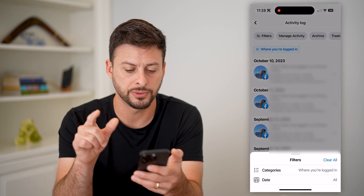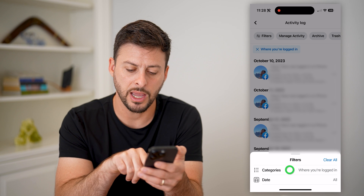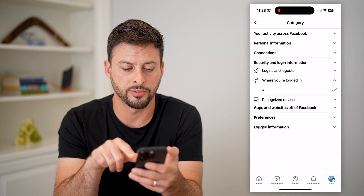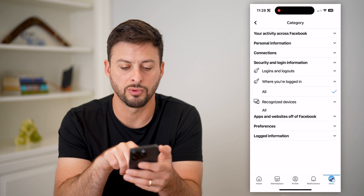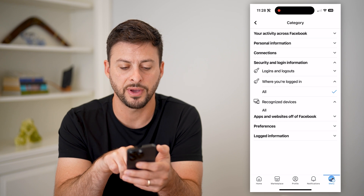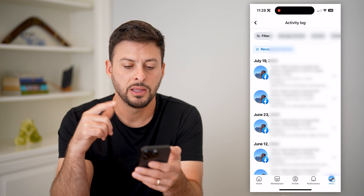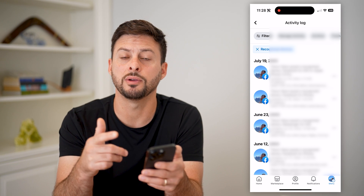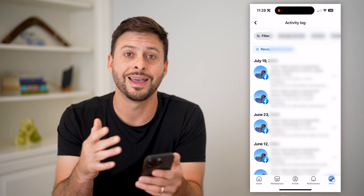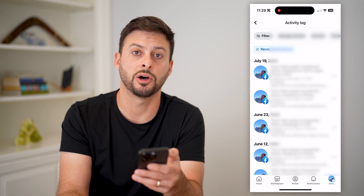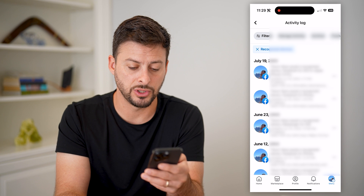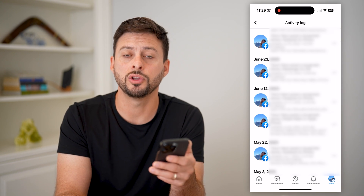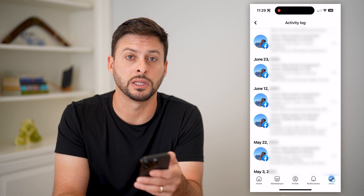You can also tap on filters and categories, then go to security and login information. You can also go to recognized devices and tap on all — this will show you all of your recognized devices. If you want to remove that login history as well, that is good to do. Go through this list, see if you don't recognize anything, and if you don't, you might want to delete it.